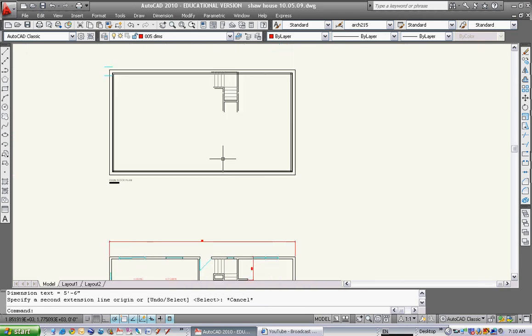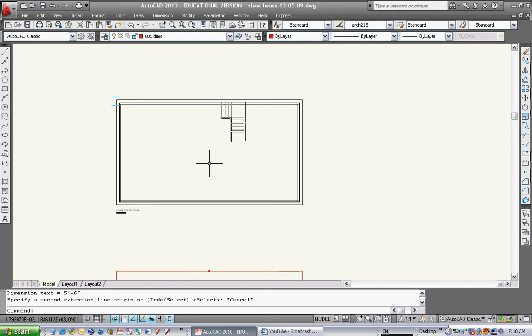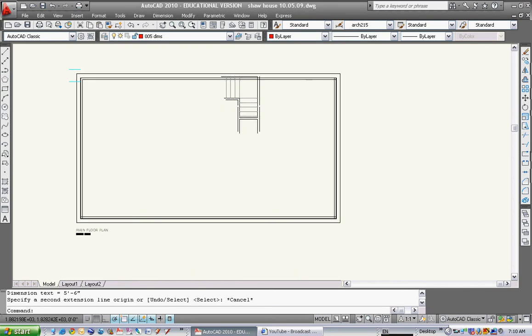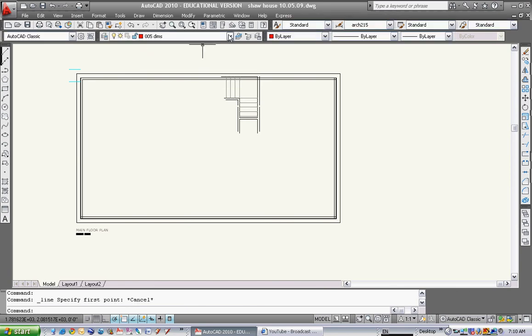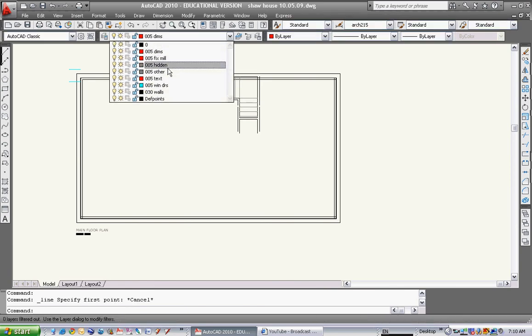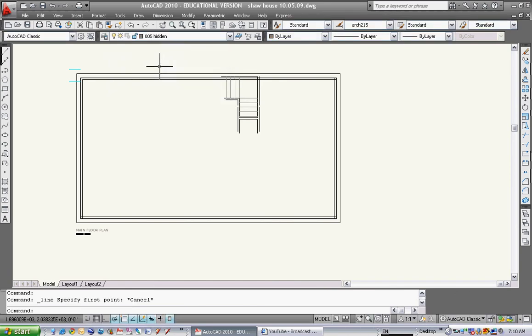If you have any questions, just let me know. Now we can draw the beam in the basement. We drew the basement last class. I'm going to draw a quick line here. Actually, I'm going to go to the correct layer first. I'm going to go to the layer called 005 hidden.